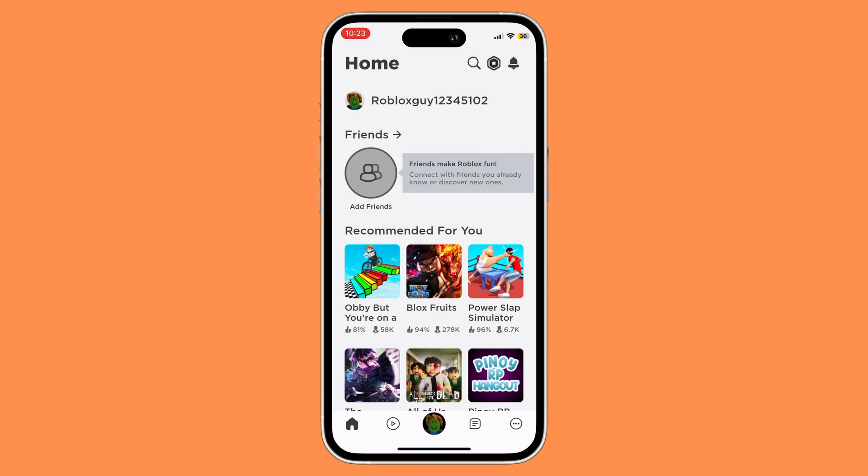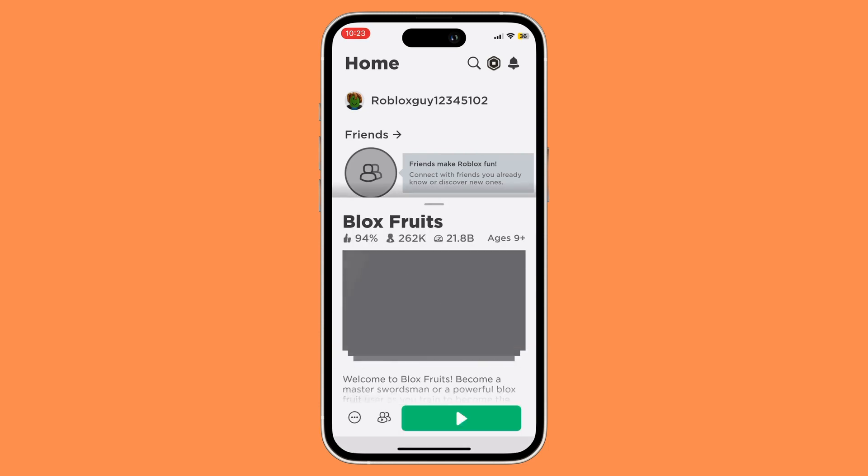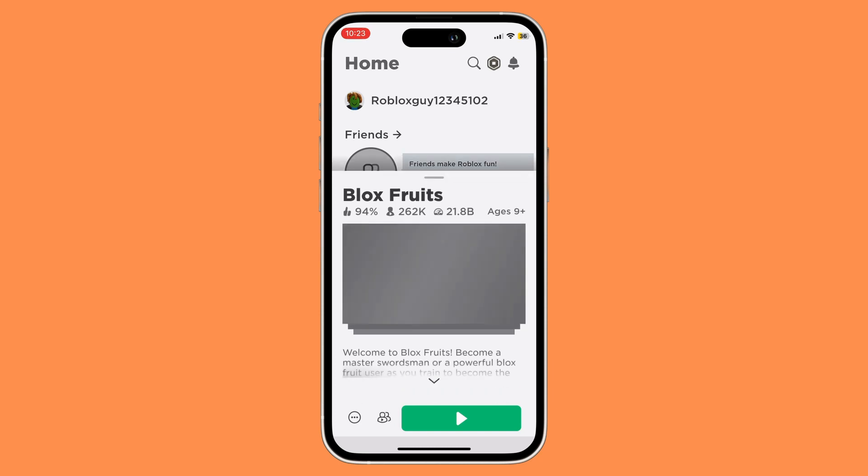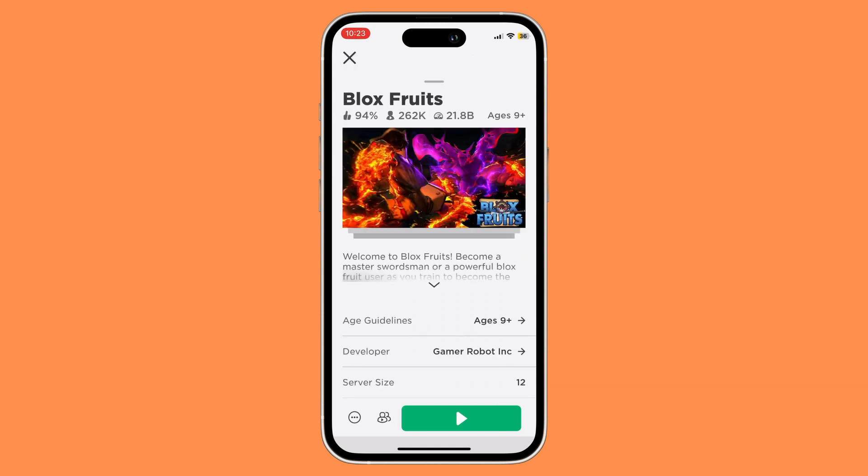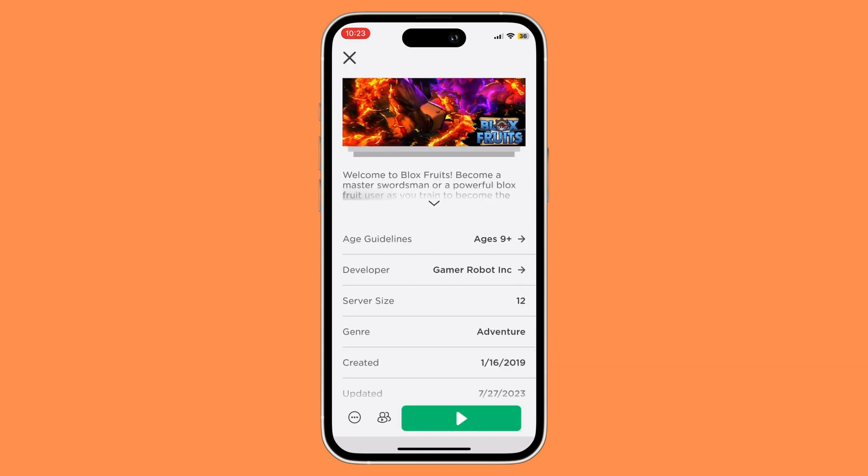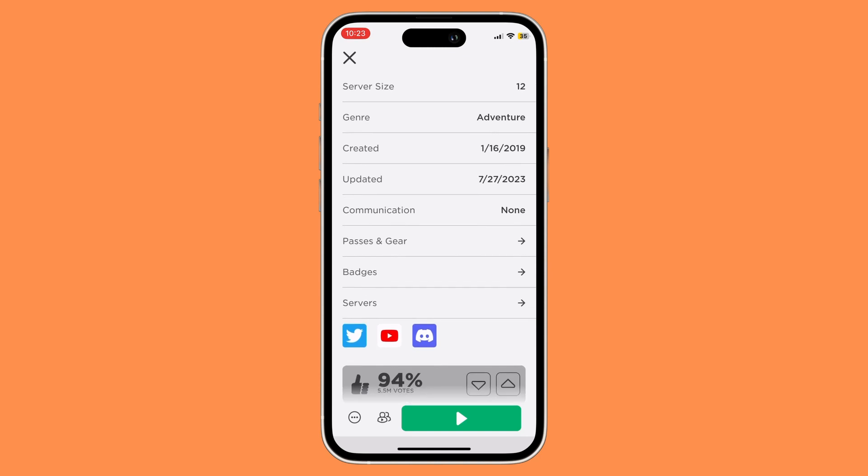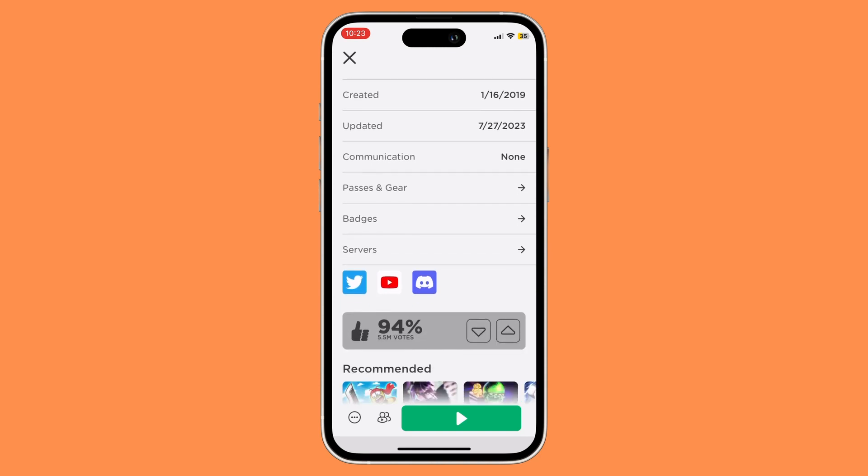For example, if you want to find an empty server on Blox Fruits, open the Blox Fruits game and scroll down. There you'll see the server option - click on it.